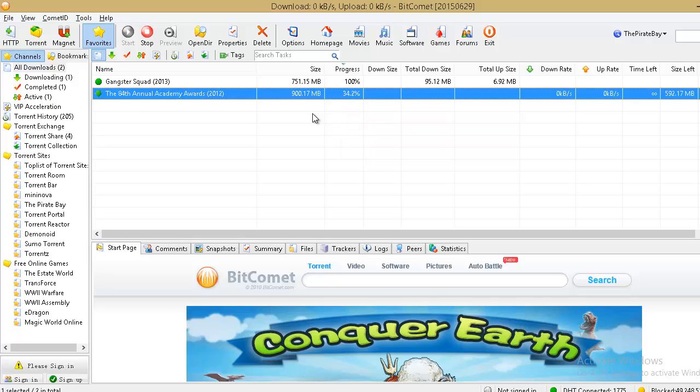And once it completes, you can see magically it's already completed 34%. Yes. So I was wrong. It was not 50%. It was 34% completed.